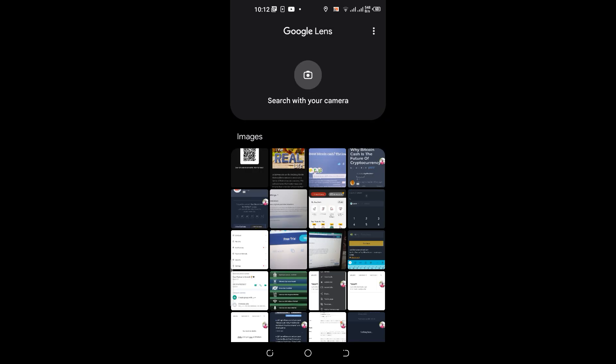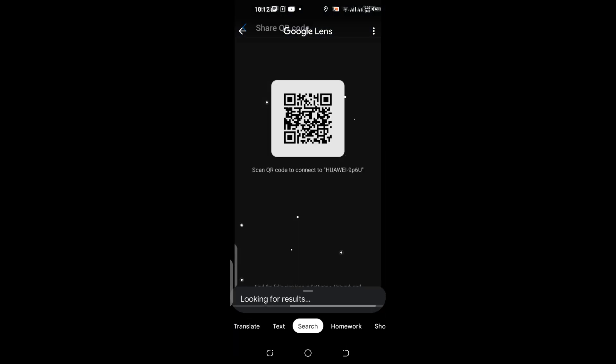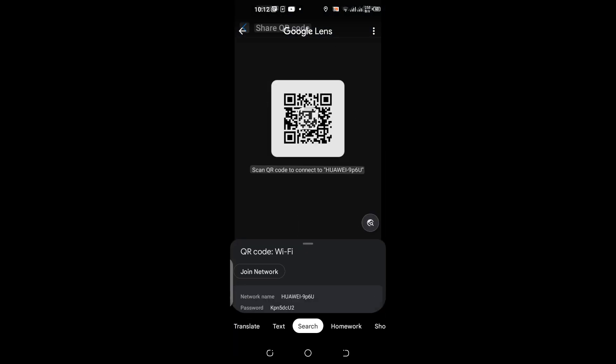I'll go to Lens and now I'll just open the QR code image which I have already saved.